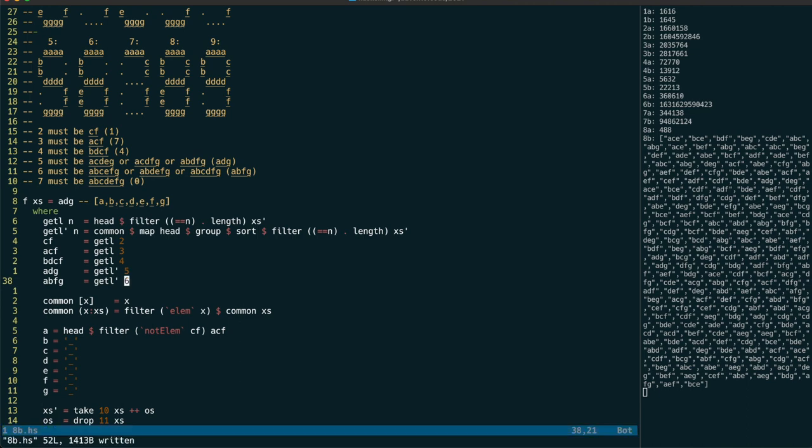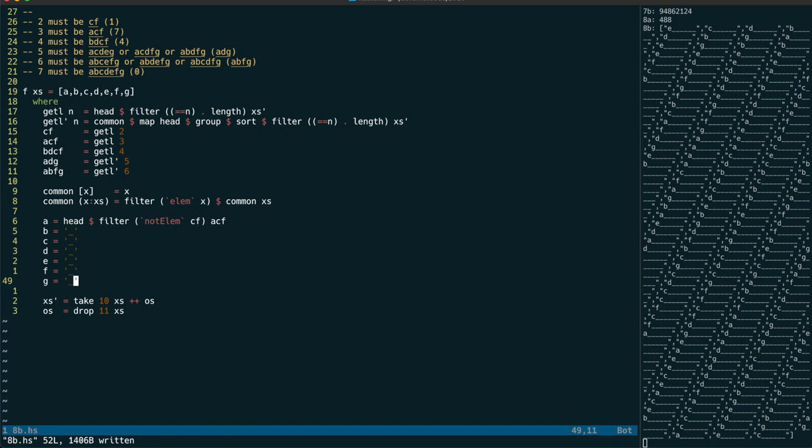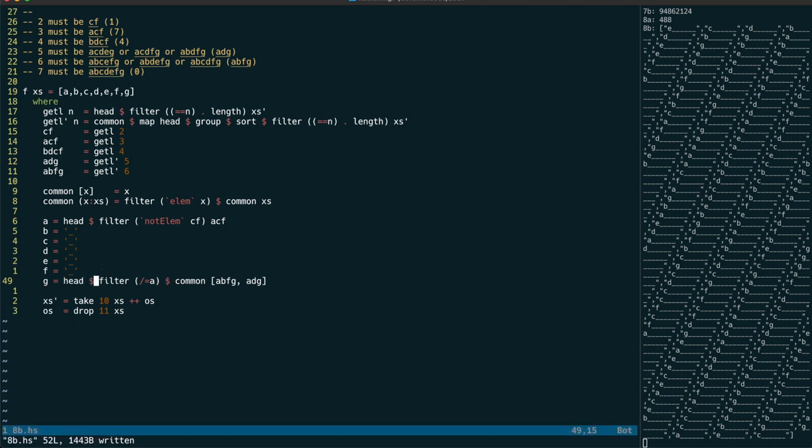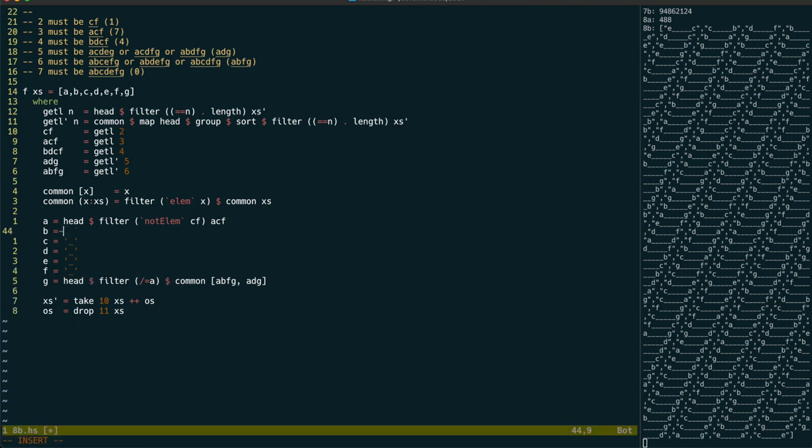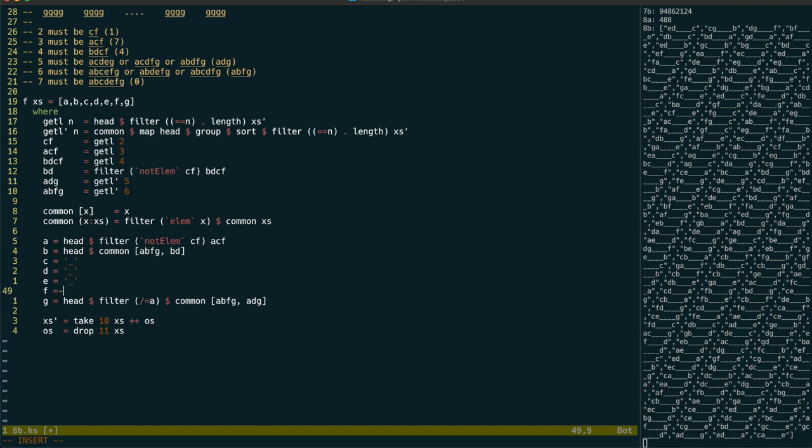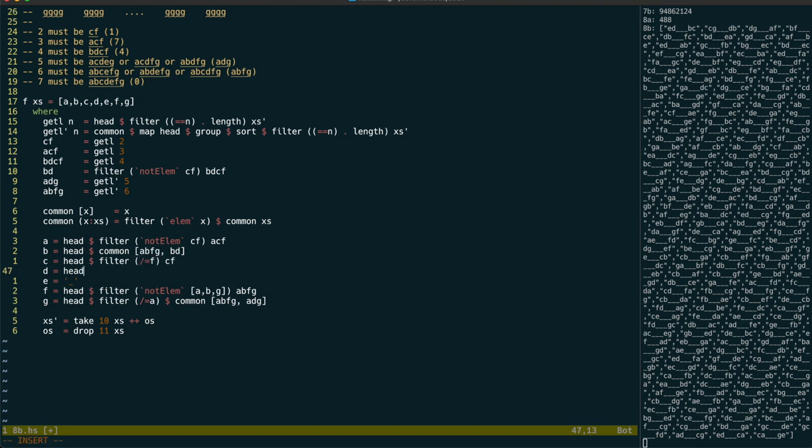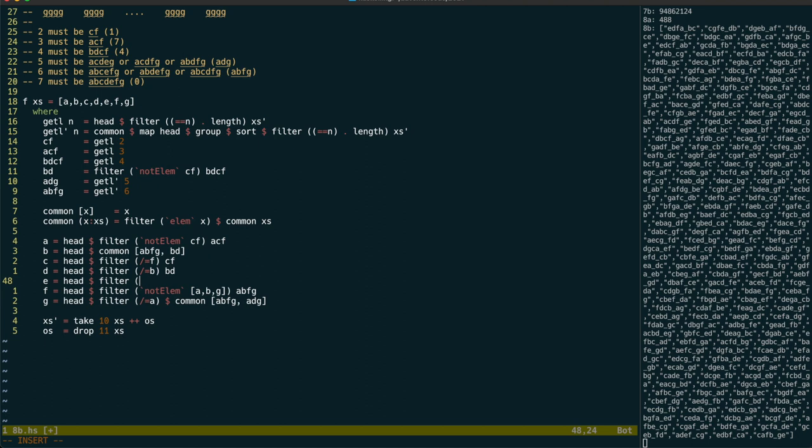Now we just need to determine each letter step by step. We can get G by getting the common letters between ABFG and ADG and filtering out A. Then we can determine B by finding the common letter between ABFG and BD, where BD is BDCF with CF filtered out. F itself can be determined by removing from ABFG the letters for A, B and G, which we have already determined, leaving C as the other letter in CF. Similarly, D is then the other letter in BD, leaving E, which maps to the only letter left unallocated.